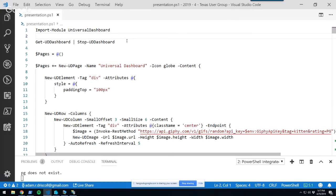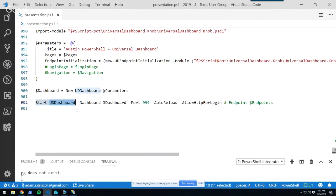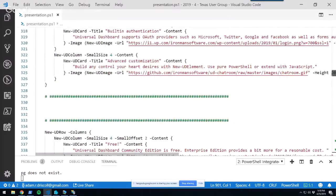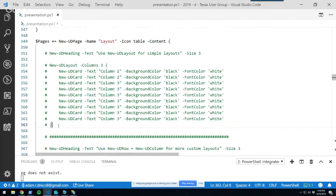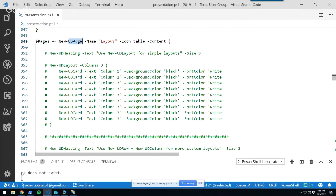One thing I'm using in this demonstration is the auto-reload functionality — any time I make a change to this file, it automatically stops and restarts the dashboard and updates the browser, so you don't have to stop and start manually. The idea of a layout is that we want to put controls on our page in some format. The first concept is creating a new page using New-UDPage and specifying content for that page.